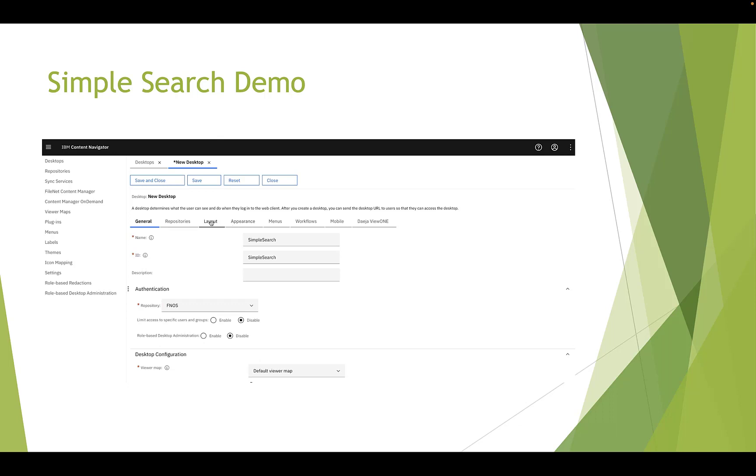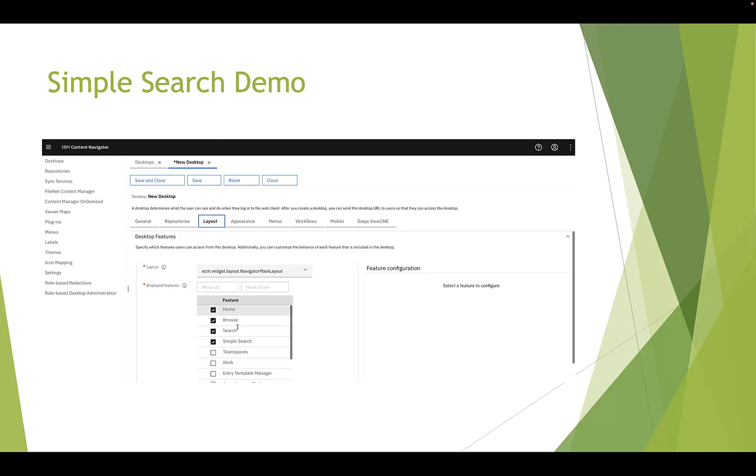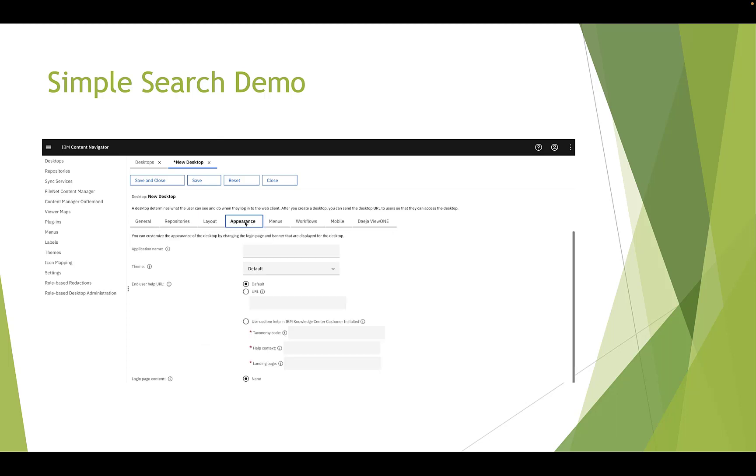This is a normal content mode, so the Simple Search checkbox is in layout. If you use the platform mode, the checkbox may be in appearance tab. Then we click save and close.